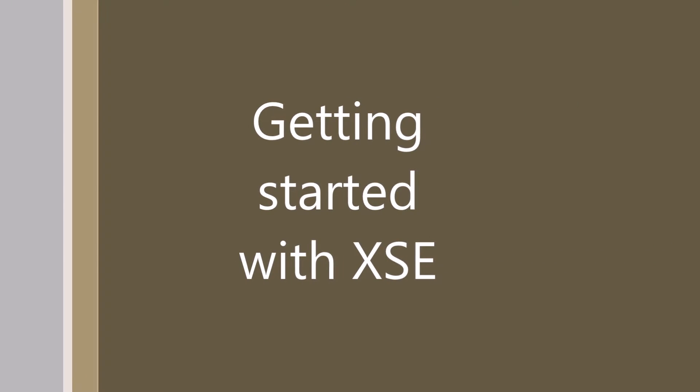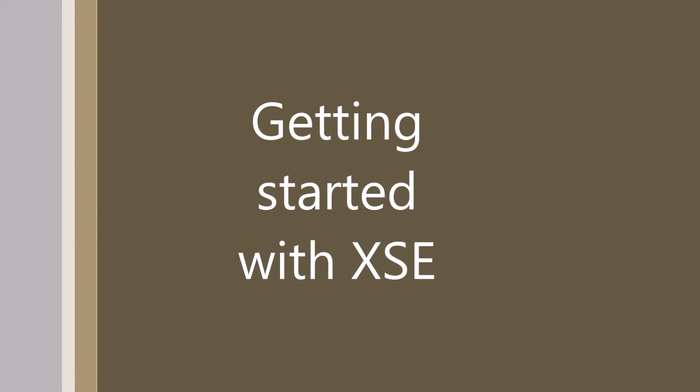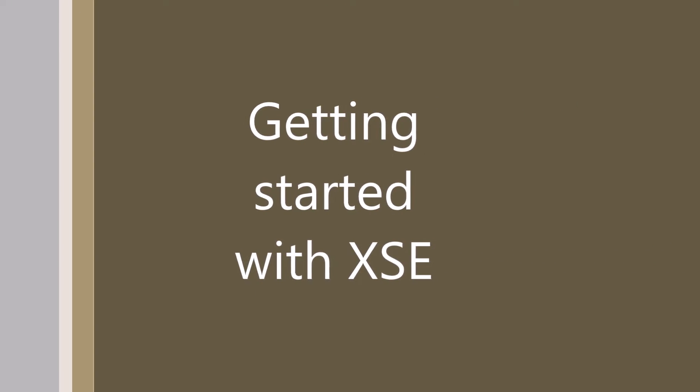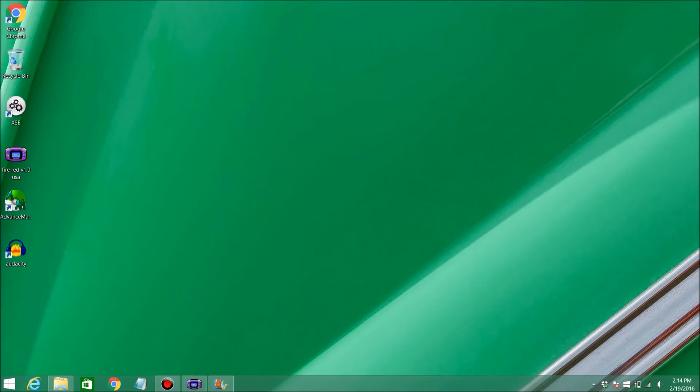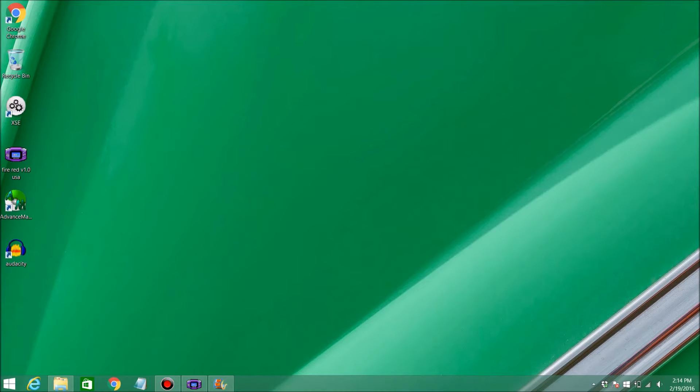Getting started with Xtreme Script Editor. Hello guys, so here you're going to learn how to use Xtreme Script Editor, and that can be used for making your own scripts to make your own Pokemon game.